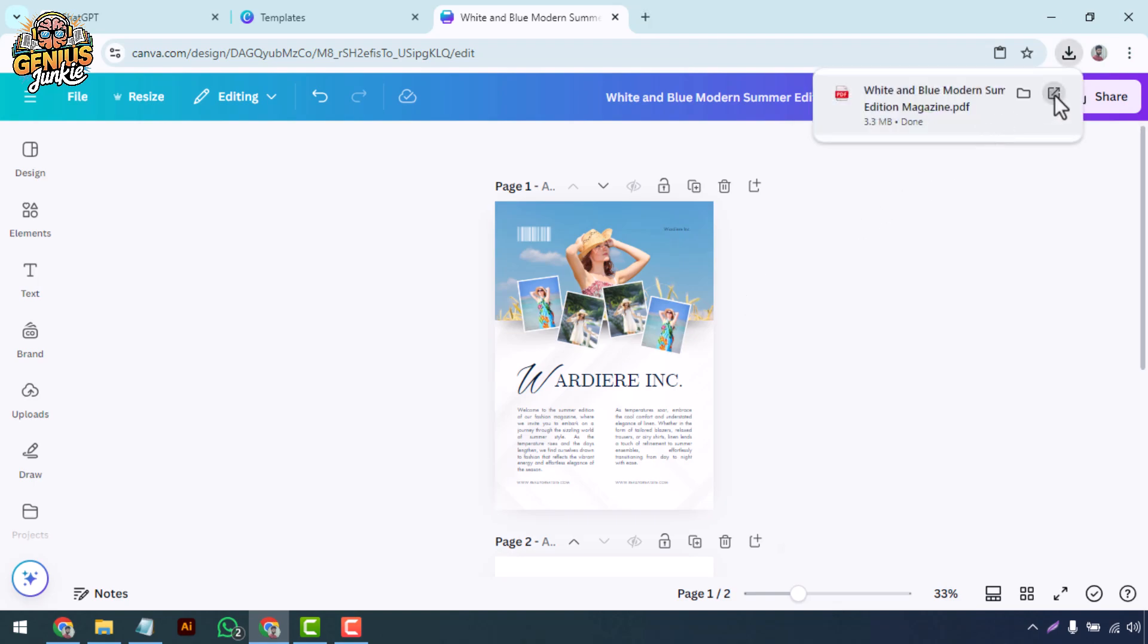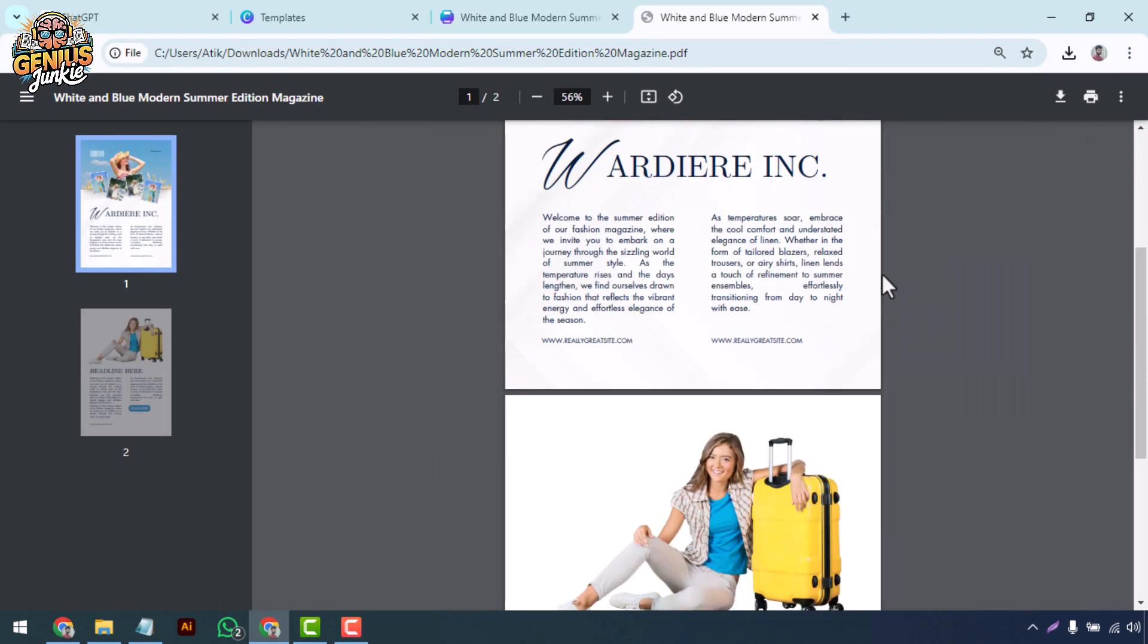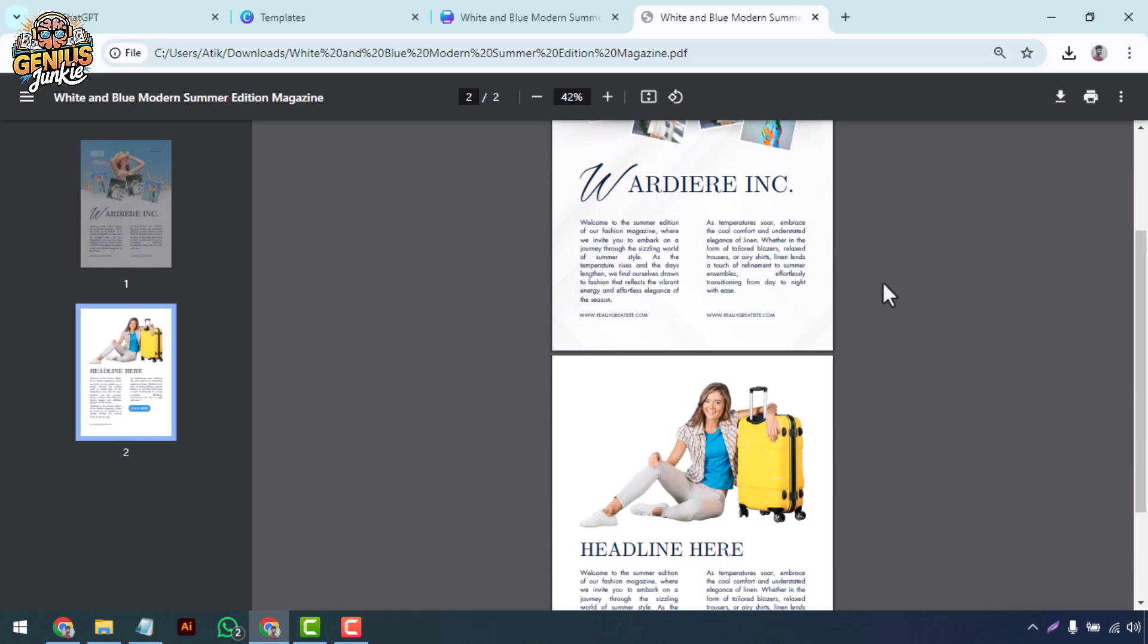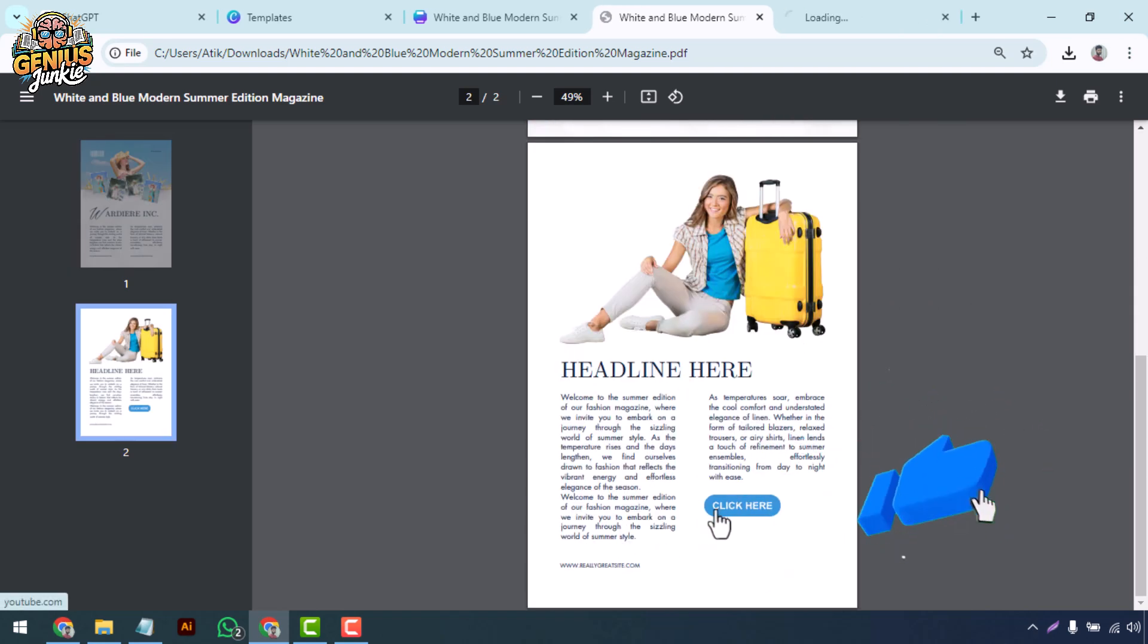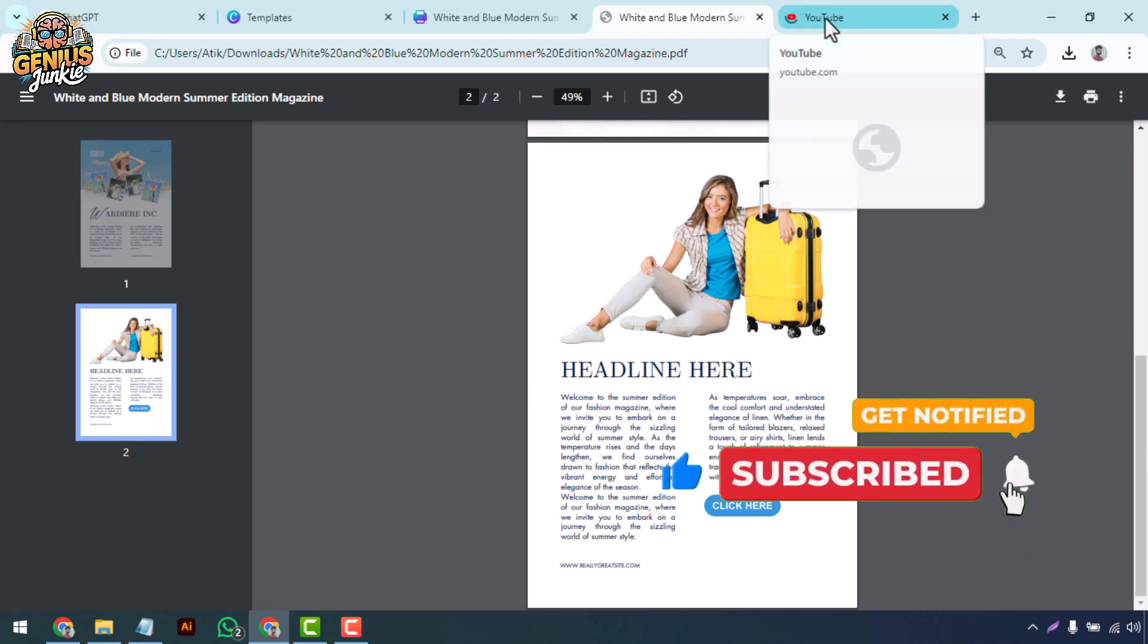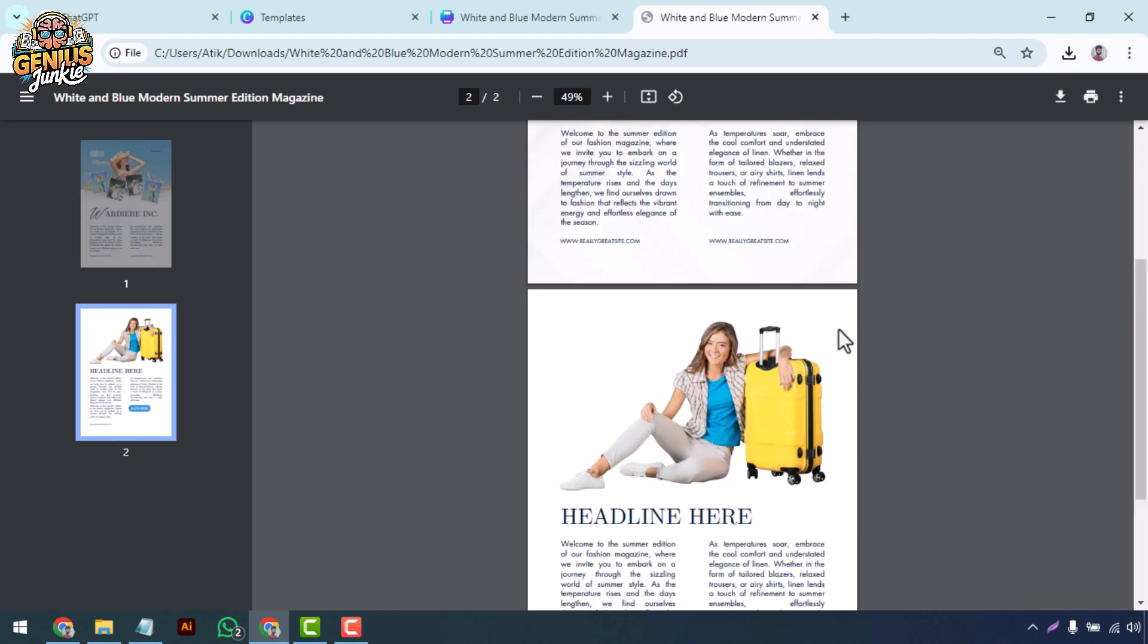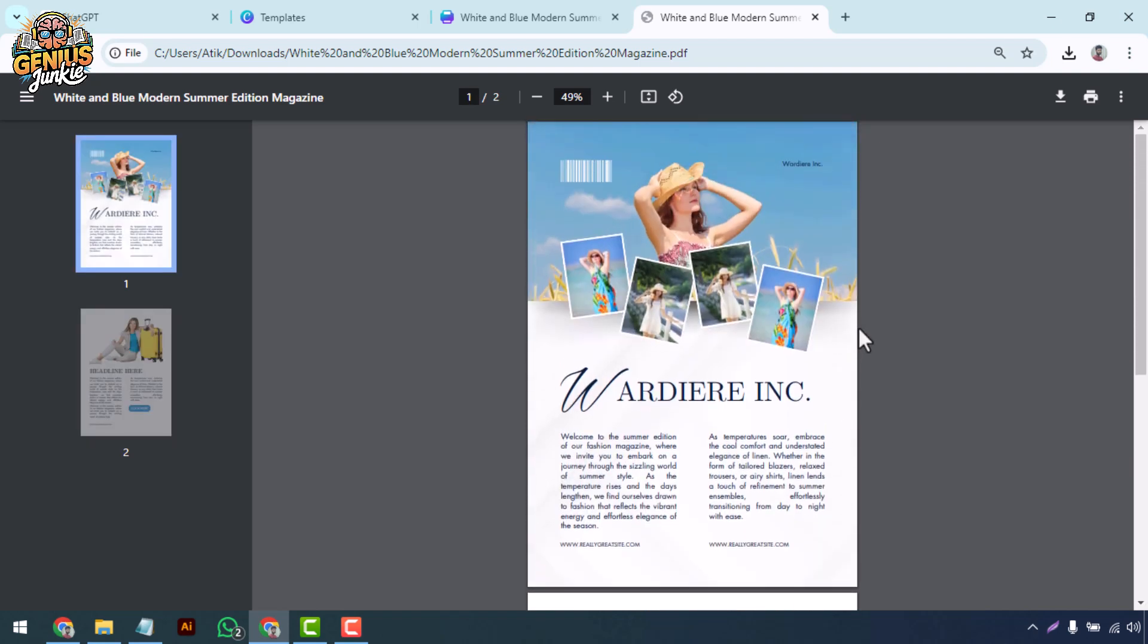And that's it! You've just created a beautiful digital magazine with Canva. If you found this tutorial helpful, make sure to give it a thumbs up, subscribe to Genius Junkie, and hit the bell icon for more Canva tips and design hacks. Thanks for watching, and I'll see you in the next video.